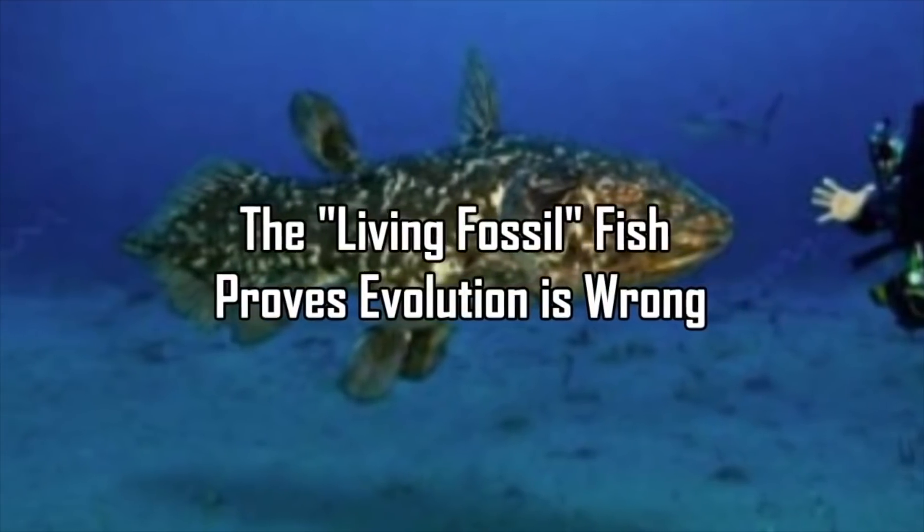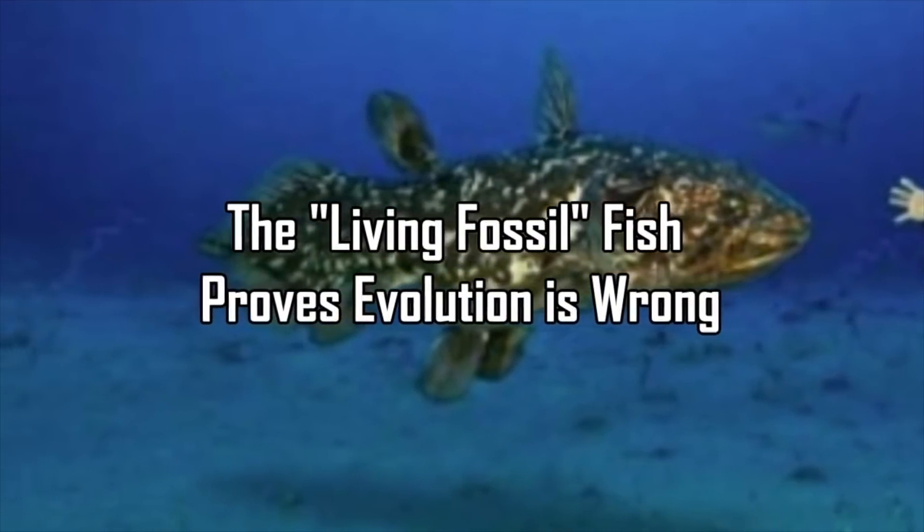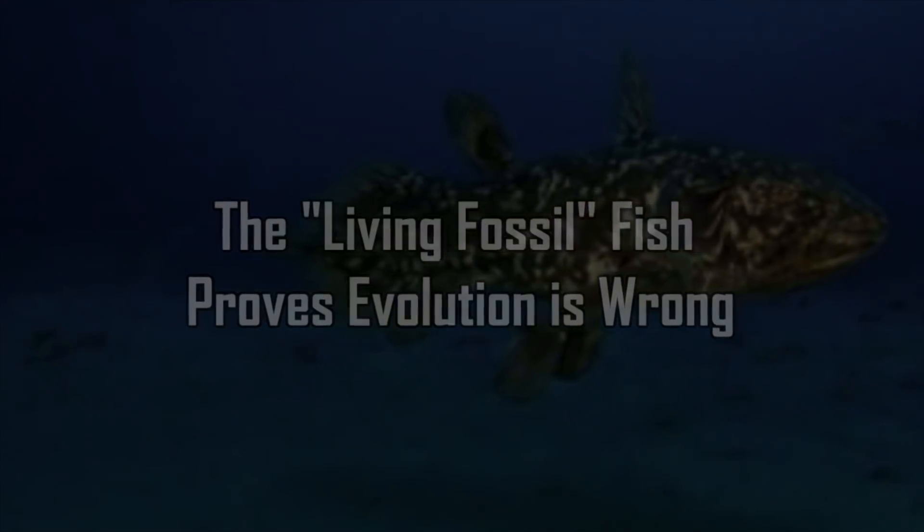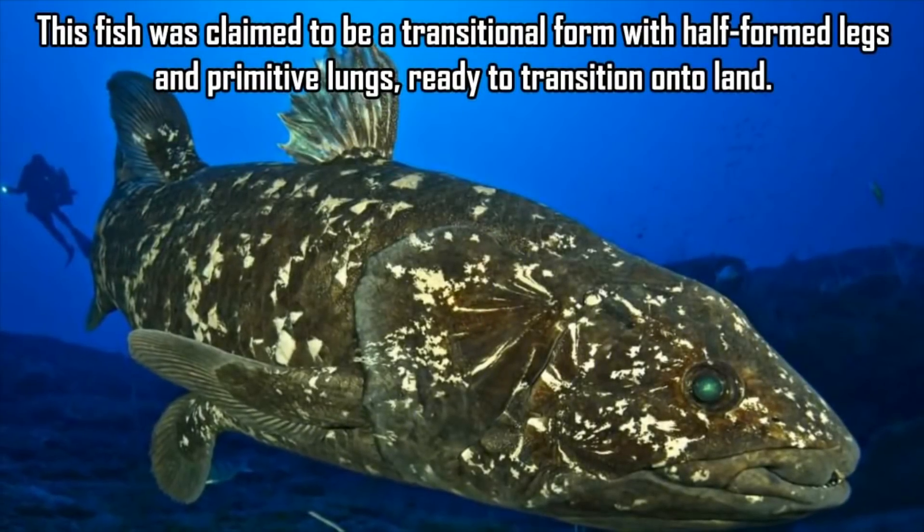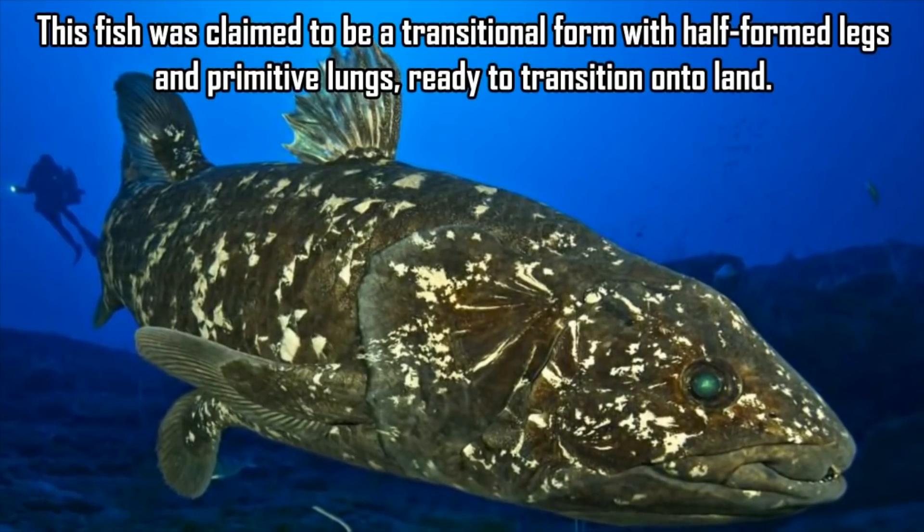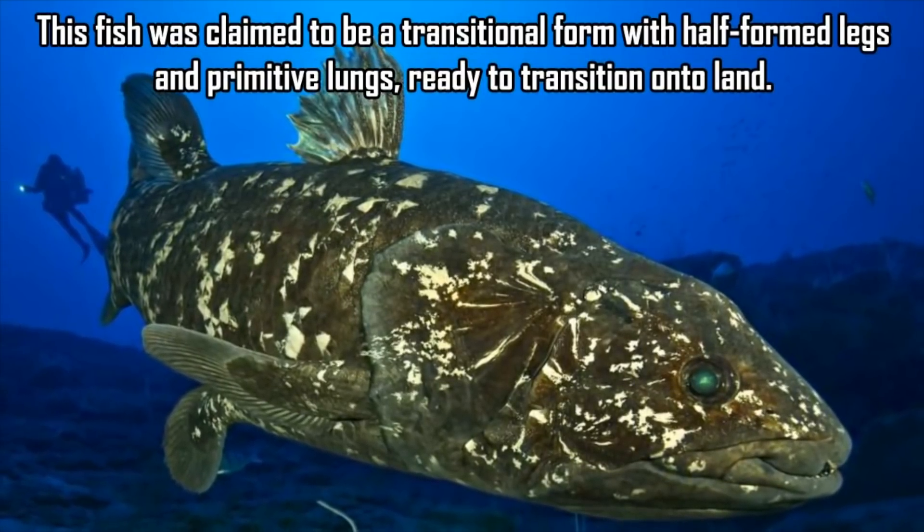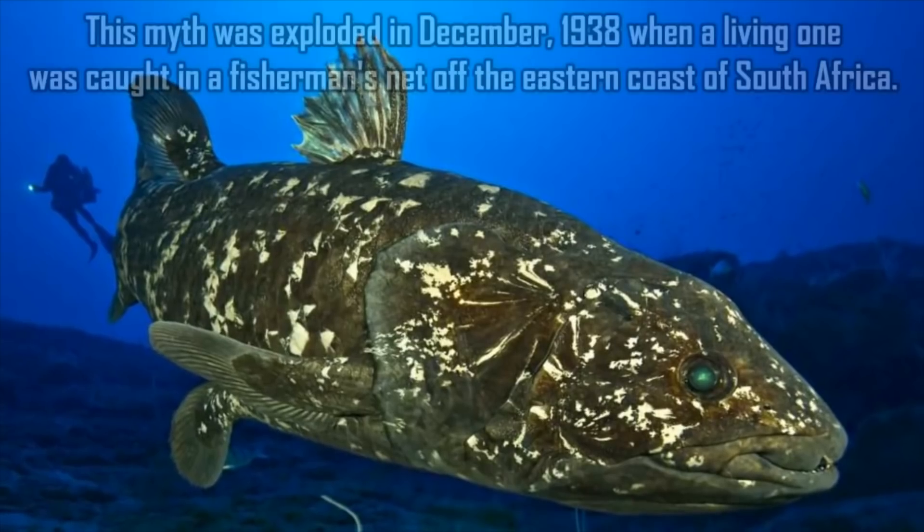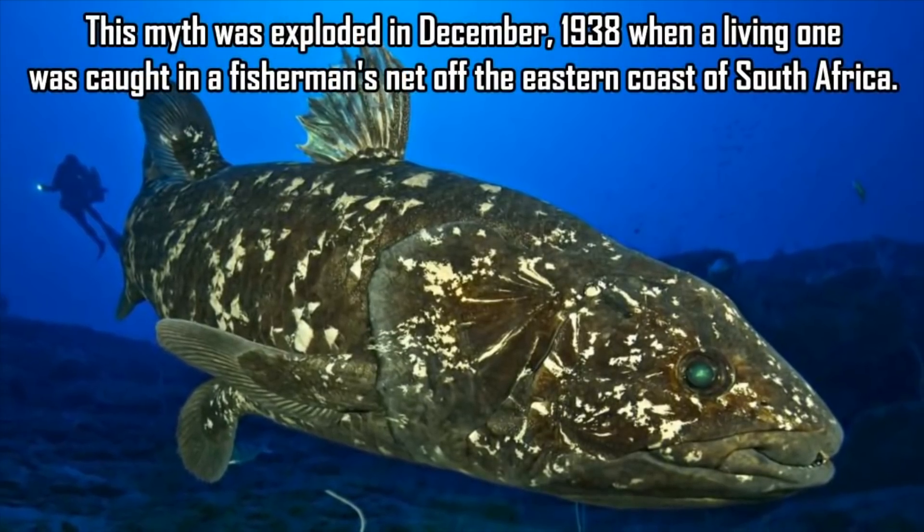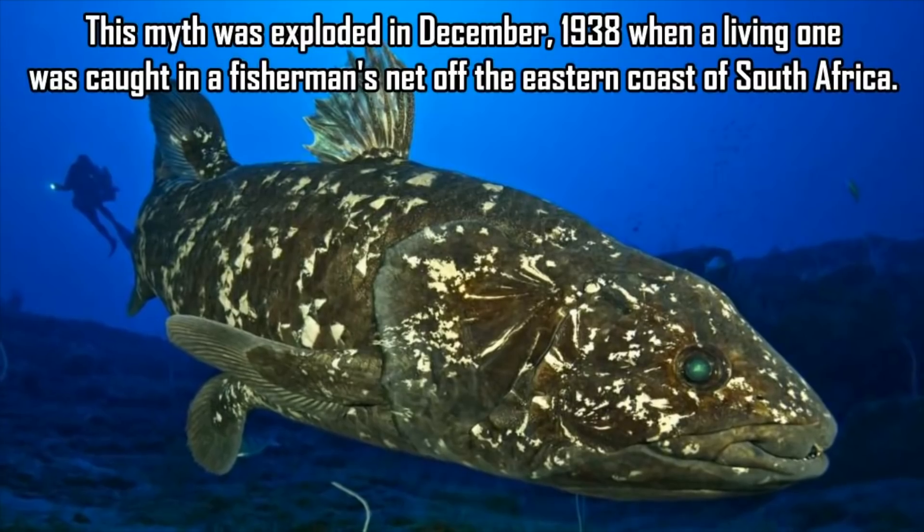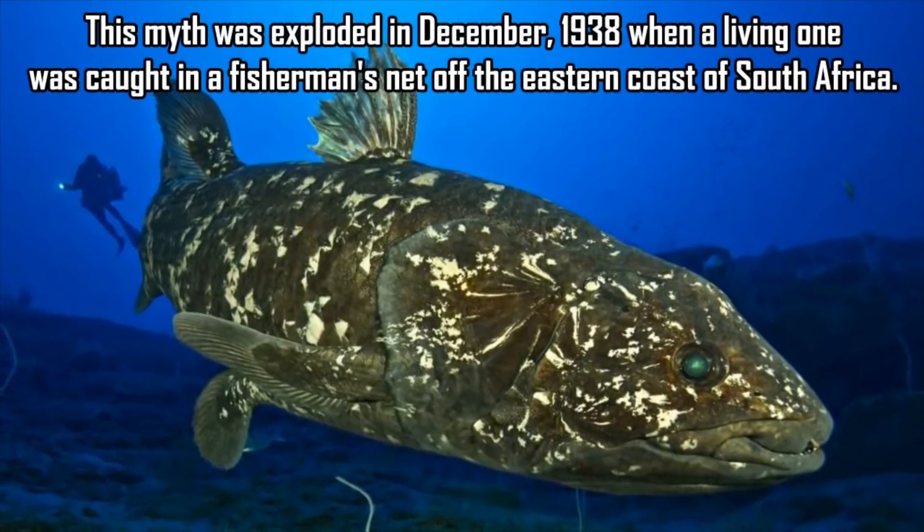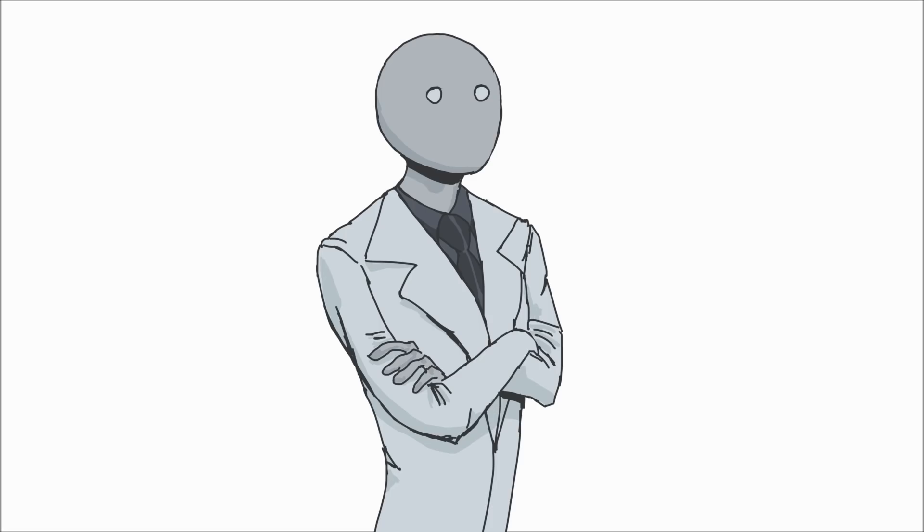"The living fossil fish proves evolution is wrong. This fish was claimed to be a transitional form with half-formed legs and primitive lungs, ready to transition onto land. This myth was exploded in December 1938, when a living one was caught in a fisherman's net off the eastern coast of South Africa." How very convenient for you to not tell us what this fossil or fish is called. Luckily, I know exactly what you're talking about. It's the coelacanth.